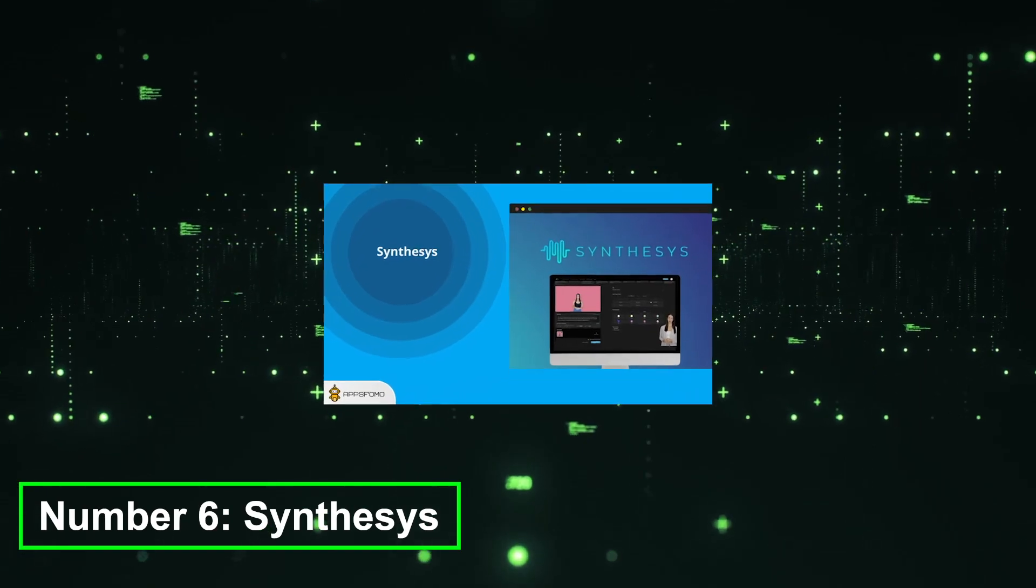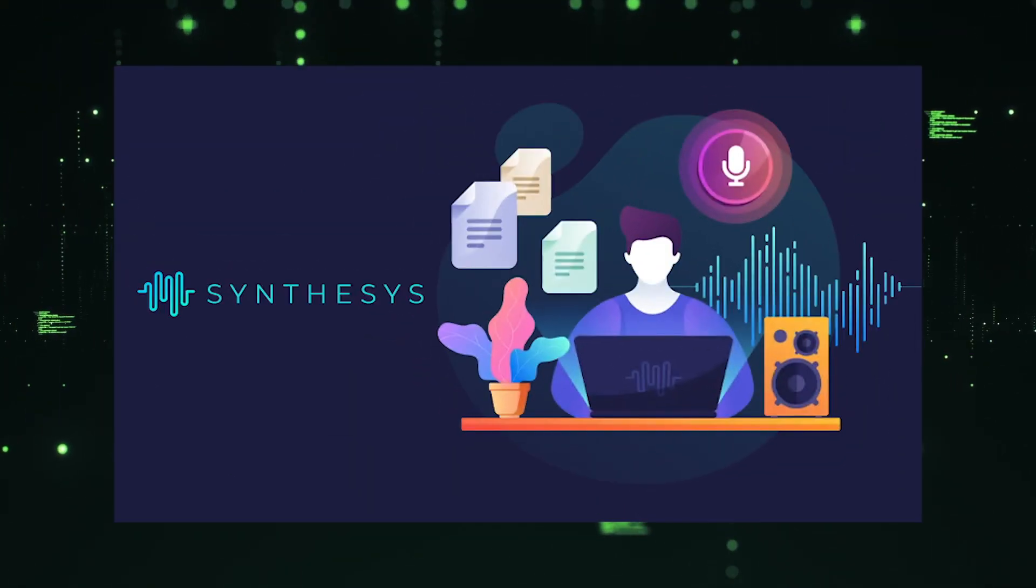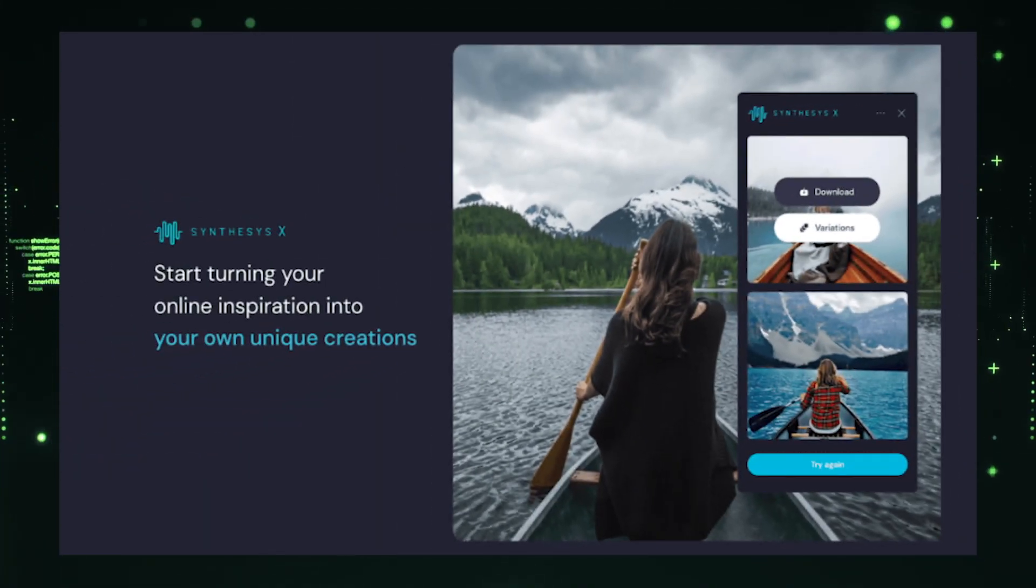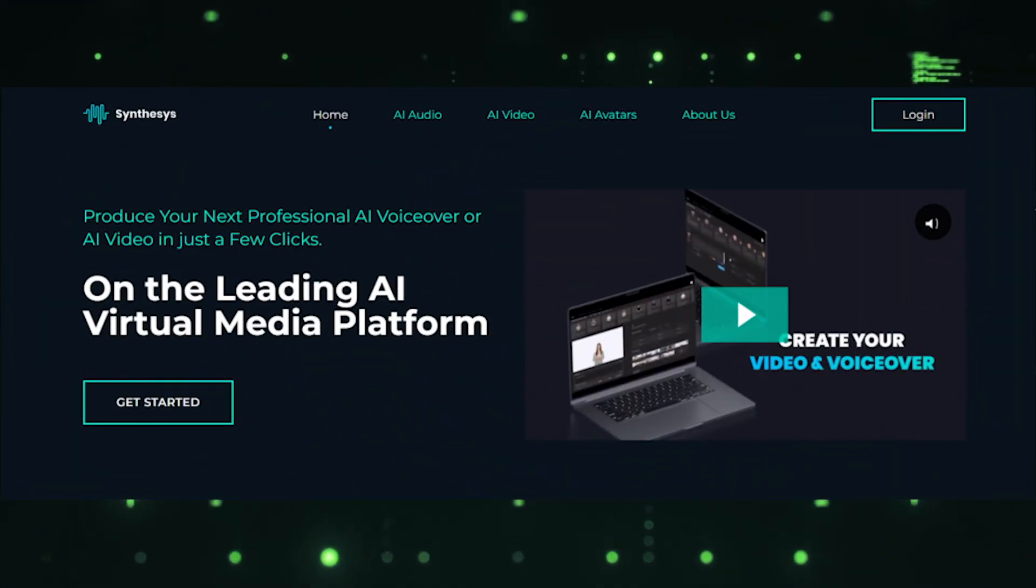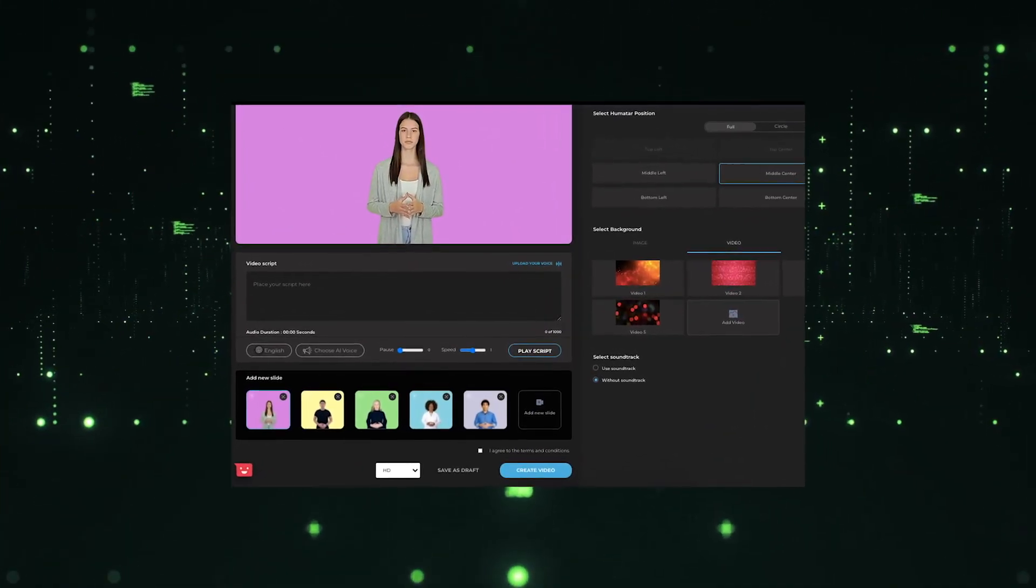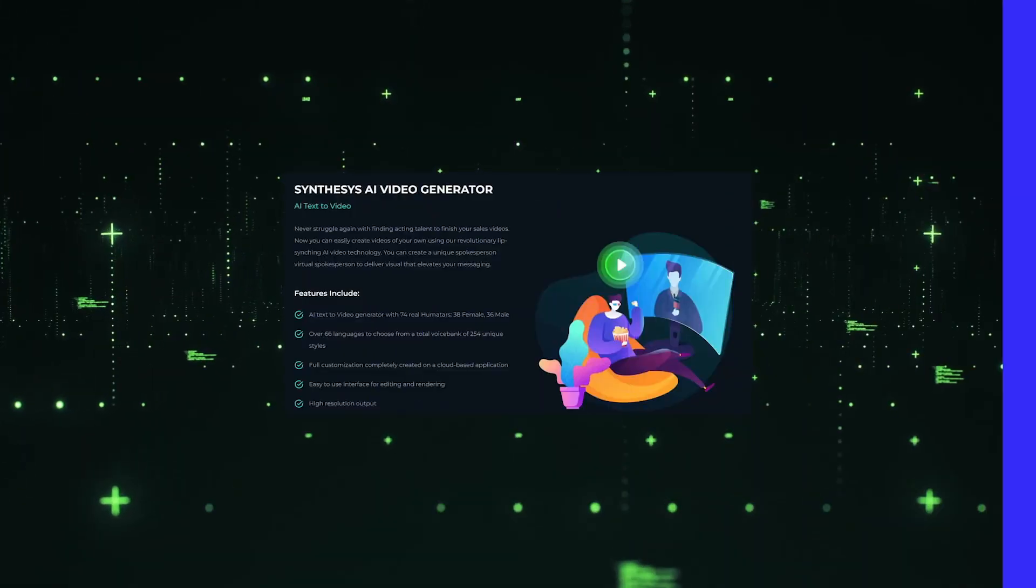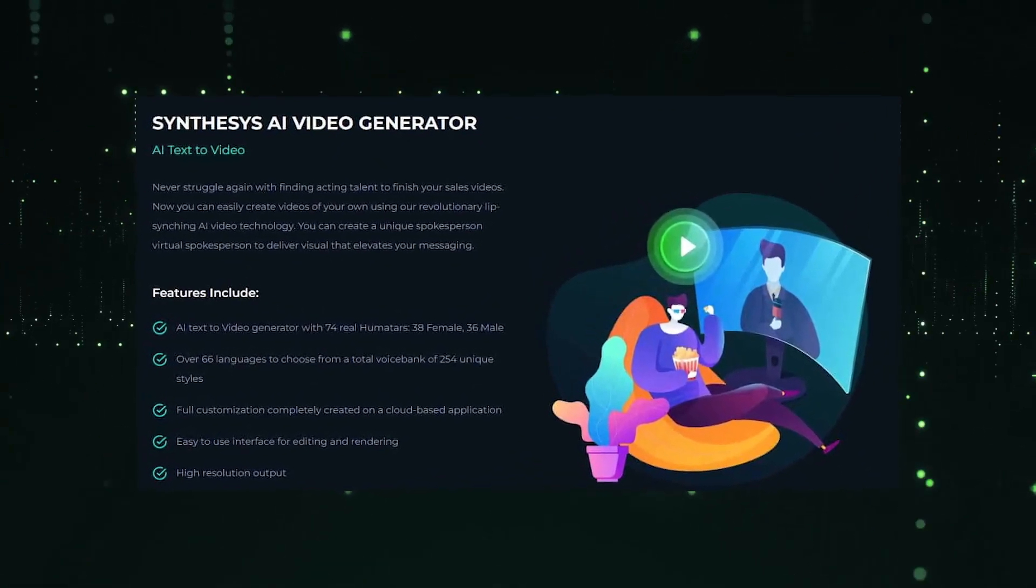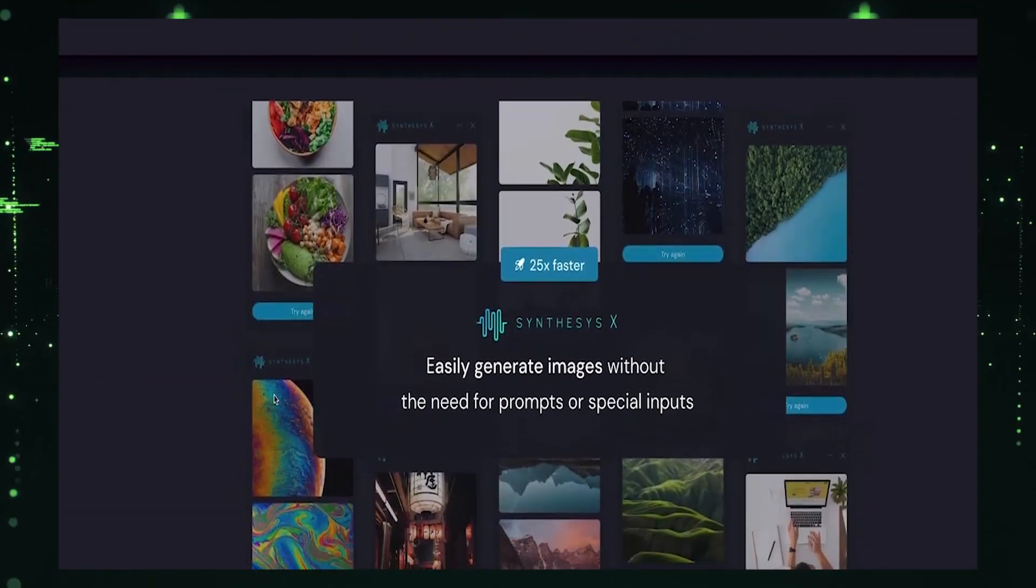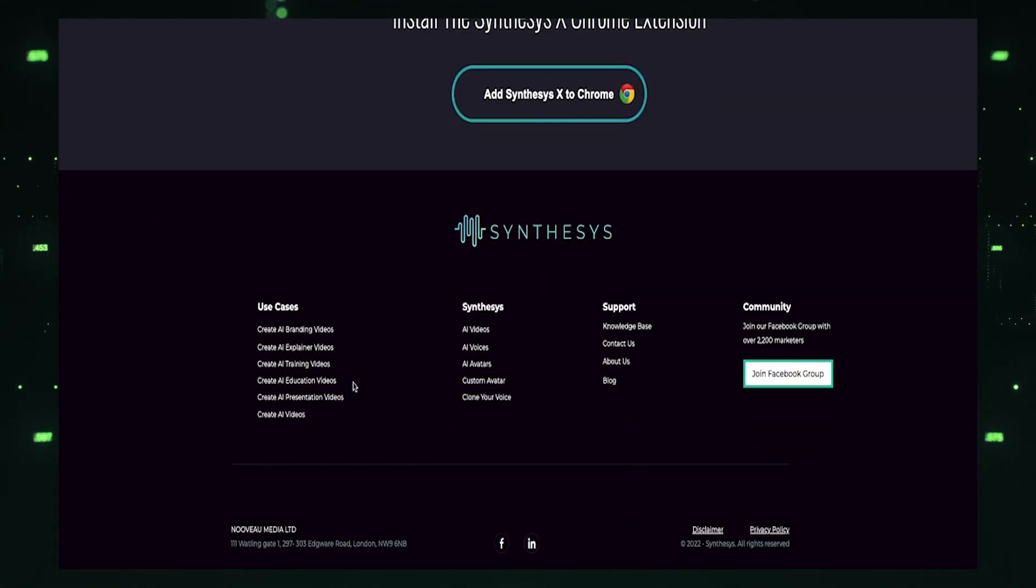Number 6, Synthesis. Synthesis is a groundbreaking AI platform that offers a wide range of powerful tools for content creation and communication. With its advanced technology, Synthesis enables users to generate professional-grade voiceovers, create captivating videos, and even bring virtual avatars to life. The platform offers AI avatars that can be customized to deliver engaging and interactive experiences for various applications. From virtual presenters to customer service representatives, Synthesis opens up new possibilities for communication and content creation, empowering individuals and businesses to elevate their content and communication strategies to the next level.